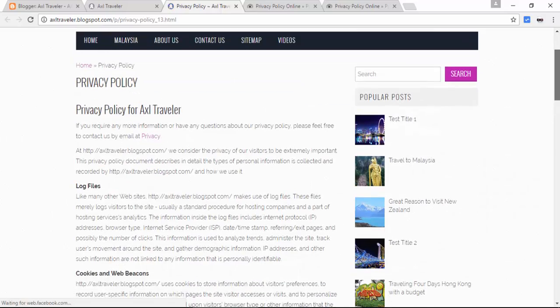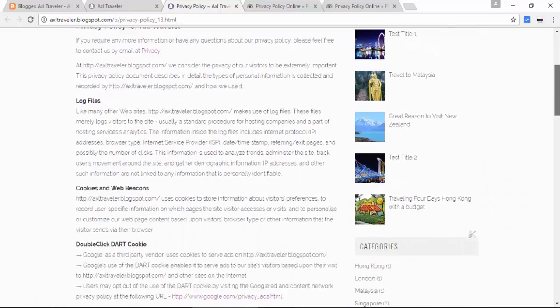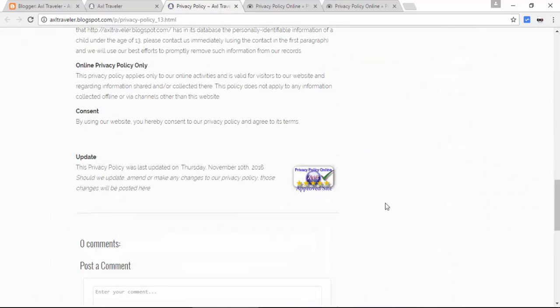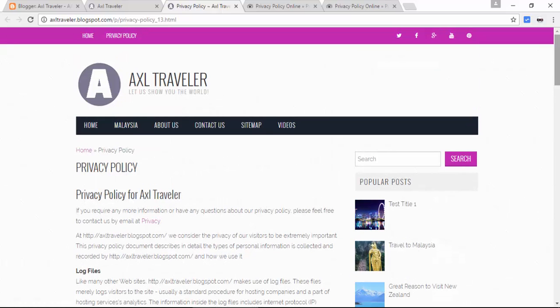As you can see, this is our newly updated privacy policy page powered by privacypolicyonline.com, and this is not finished yet.